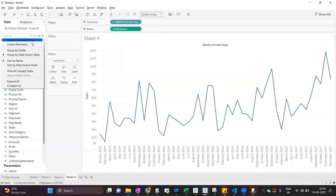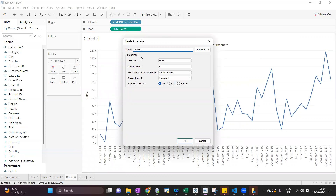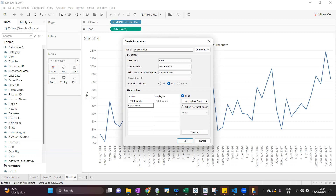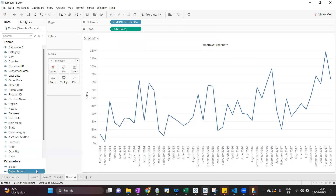Now we'll create one parameter. The data type will be string and we can give it a name — 'Select Month'. Here we will add the values: Last Three Month, Last Six Month, and Last Nine Month. The display value can be whatever you want to show in the dropdown. Now show this parameter.